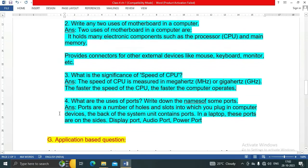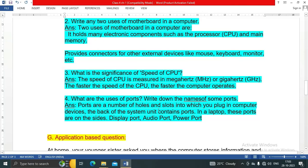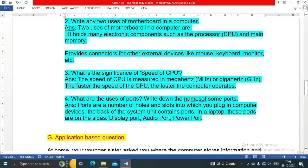Number four: What are the uses of ports? Write down the names of some ports. Ports are a number of holes and slots into which you plug in computer devices. The back of the system unit contains ports. In a laptop, these ports are on the sides: display port, audio port, power port, etc.